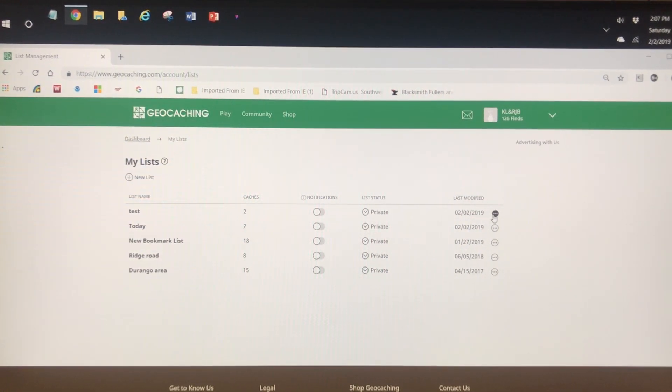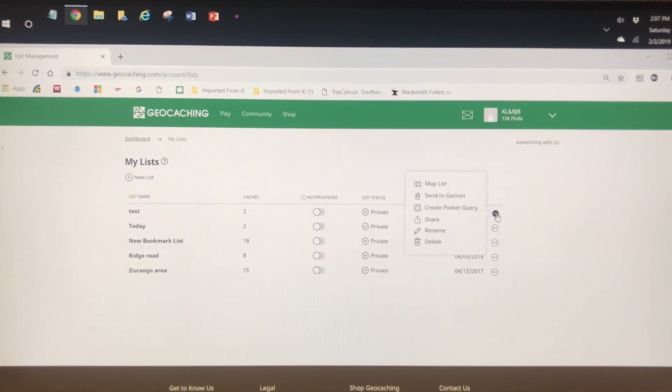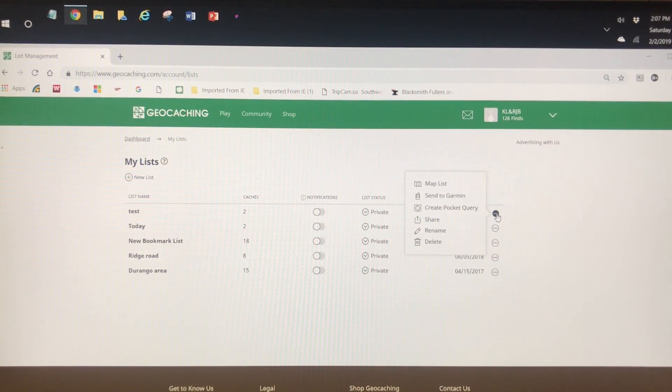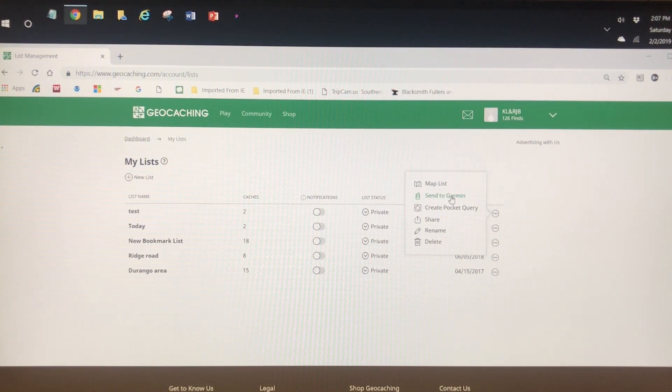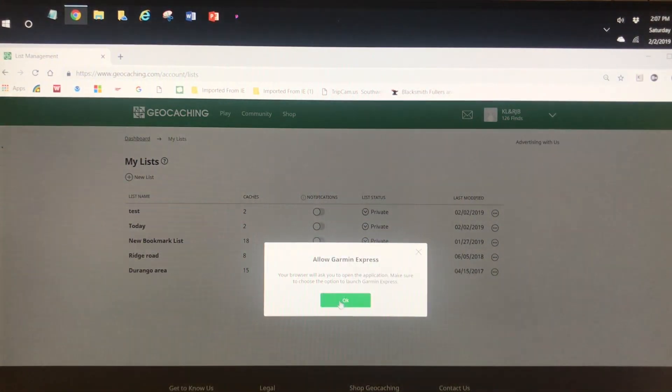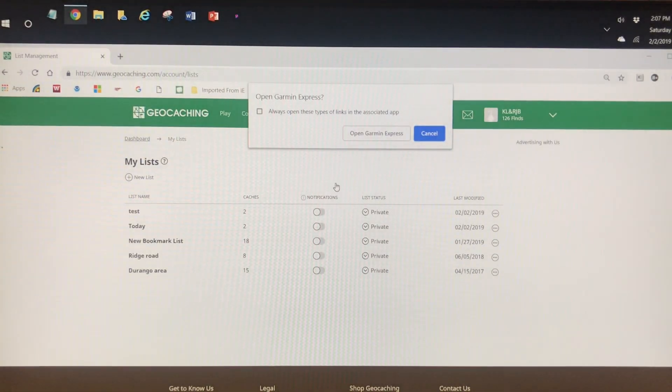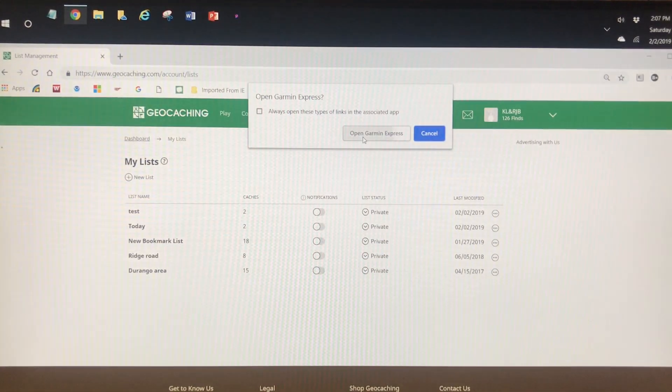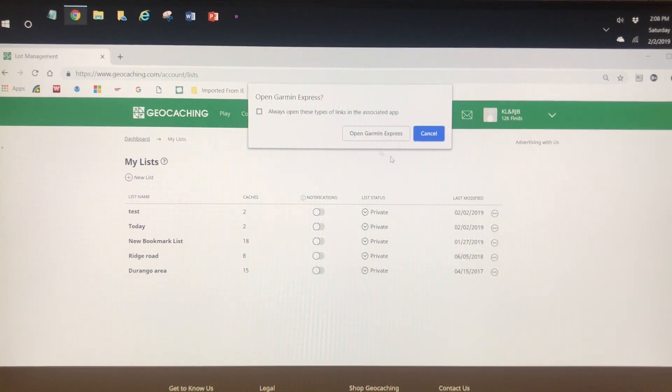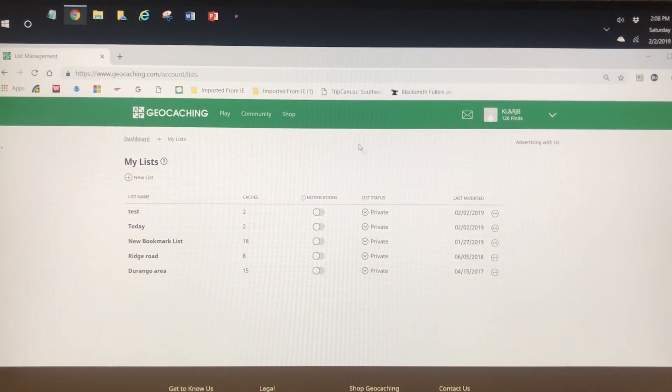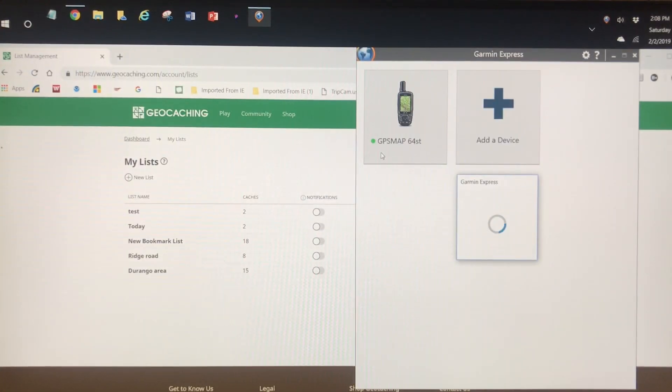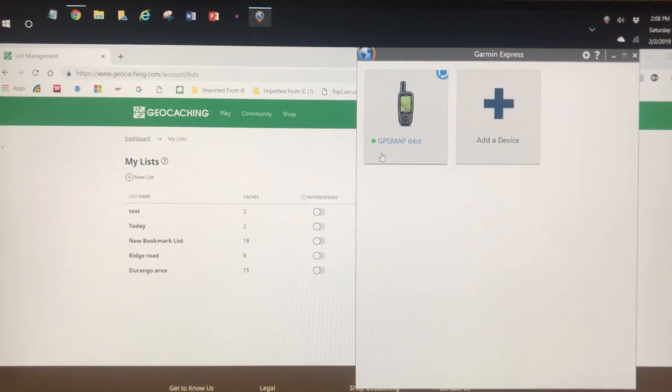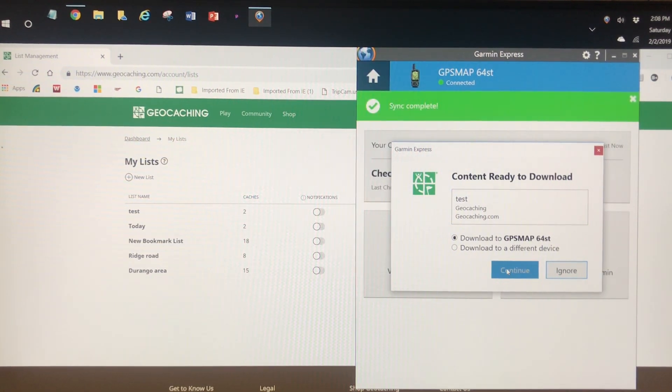After the Garmin is connected, on the right side of the screen, click the Options button next to the list you want to download. When it opens, click Send to Garmin. It says 'Allow Garmin Express' - click OK. It'll ask you again to open Garmin Express. Then click Continue.